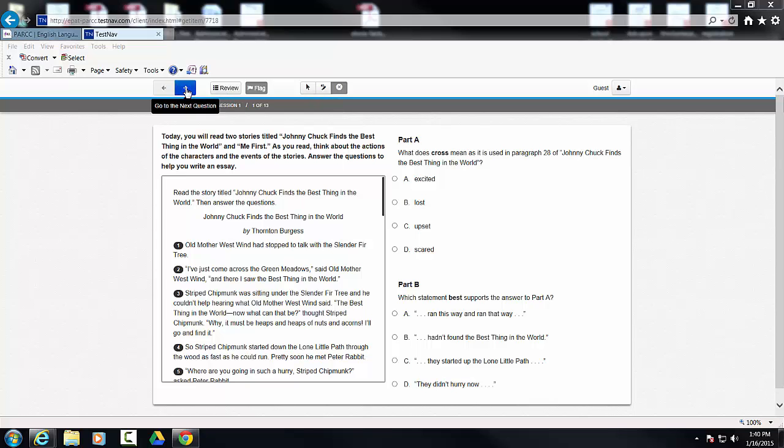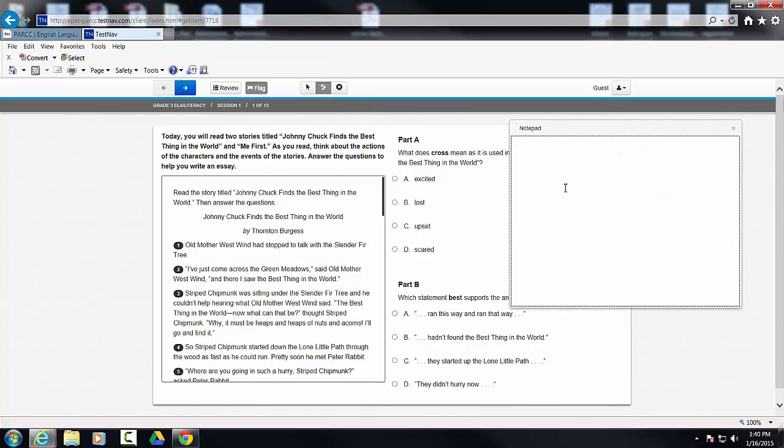We have the toolbar which is as normal: navigational buttons, review flag, pointer, answer eliminator, and I'm going to call it the notepad.